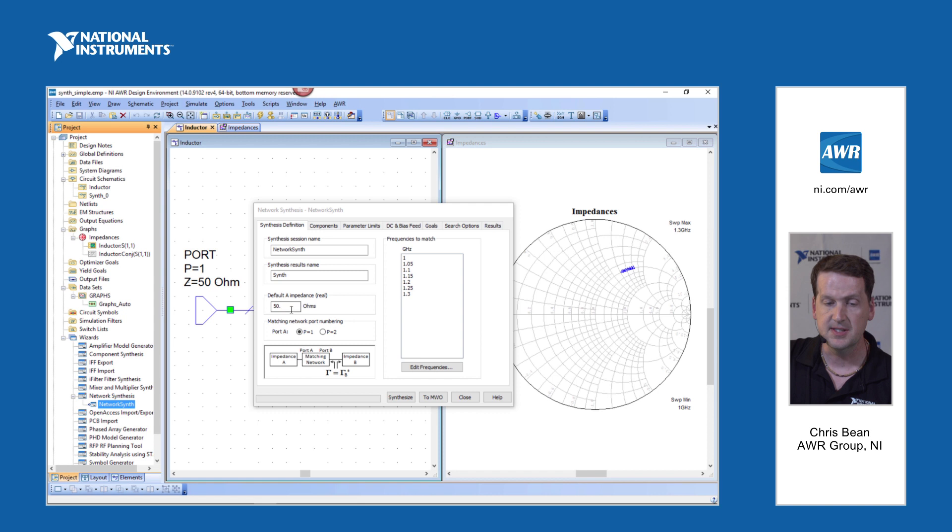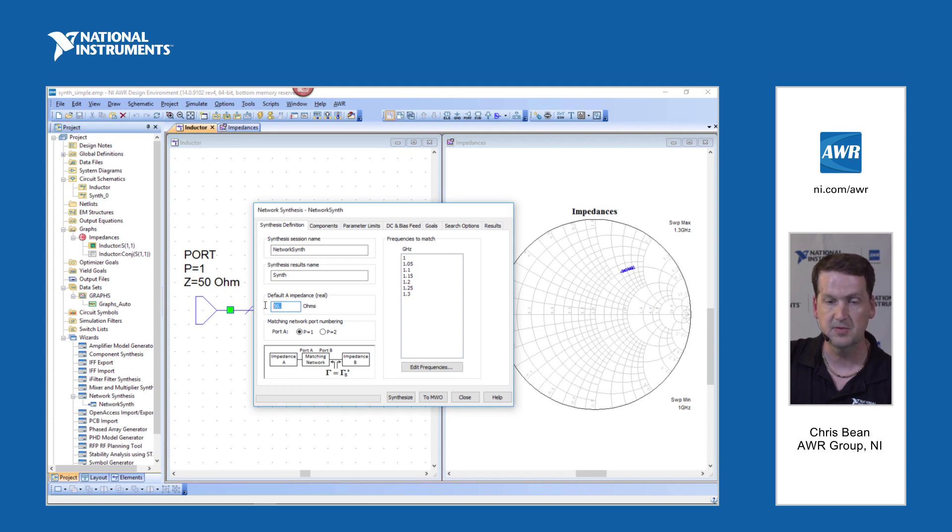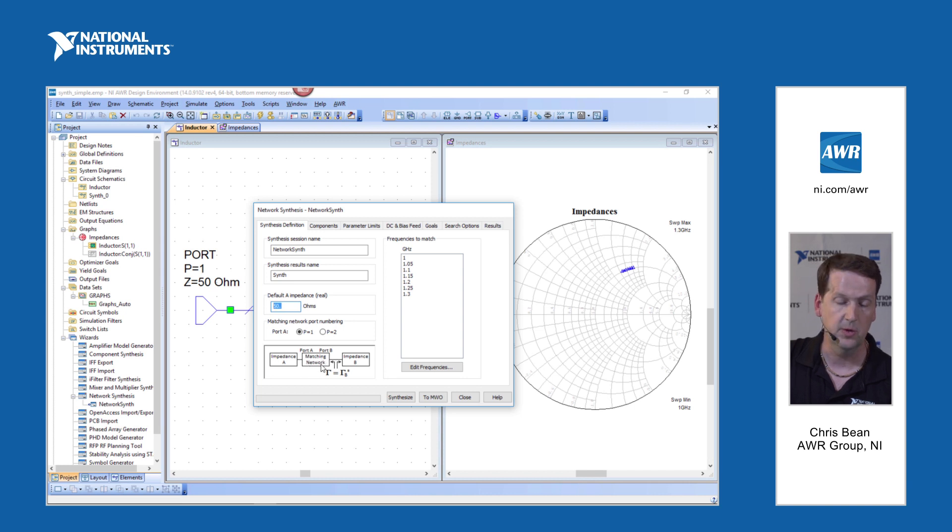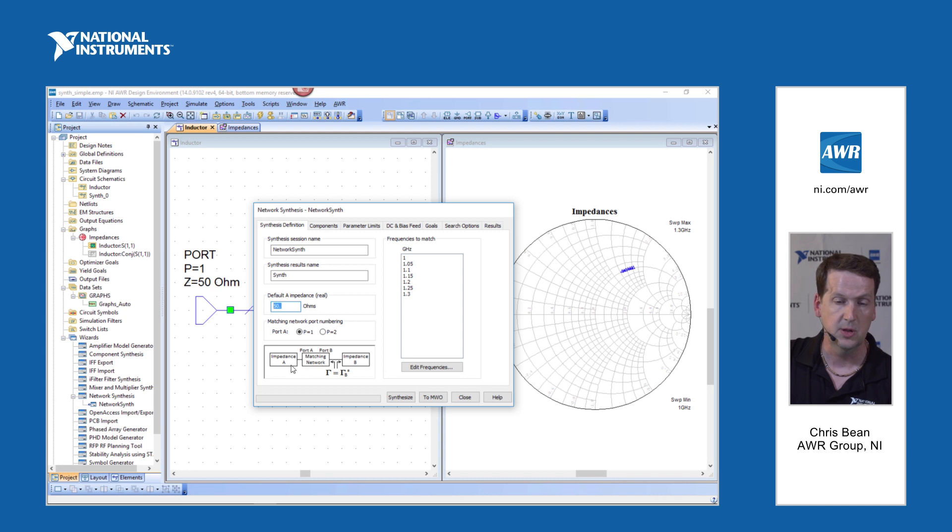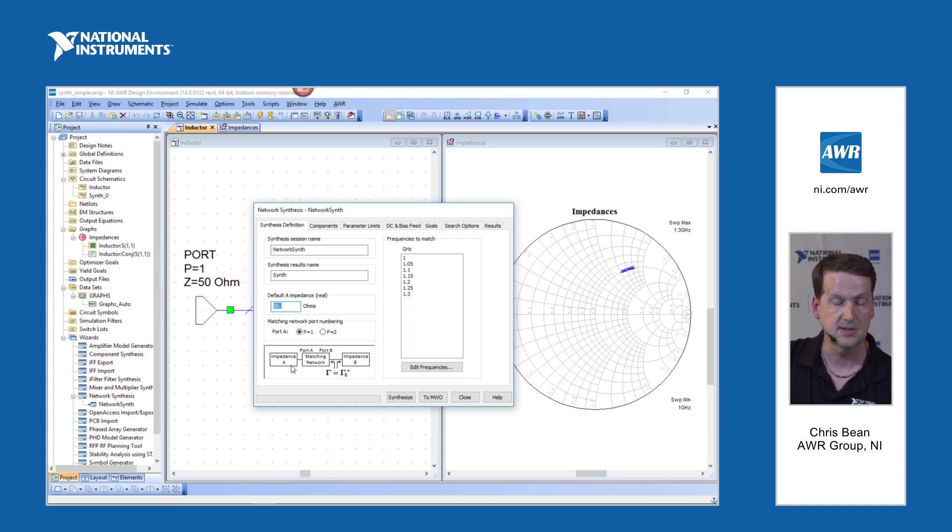Impedance A, that's the system impedance, typically 50 ohms. And we're going to synthesize the matching network here that matches impedance B to impedance A, minimizing mismatch loss in this case.